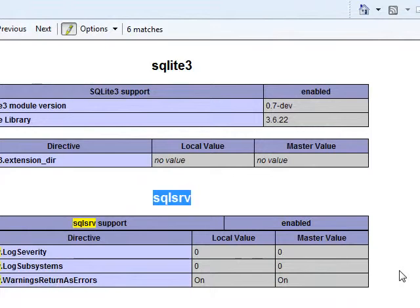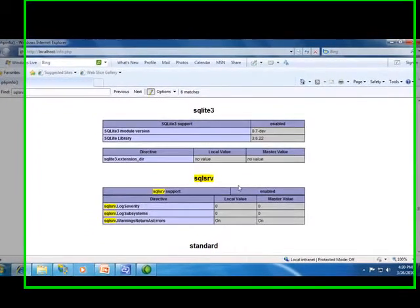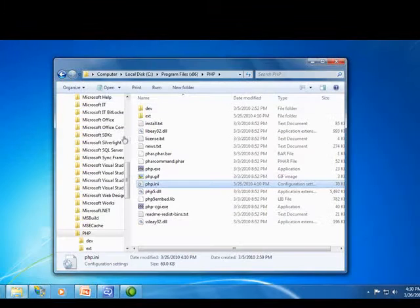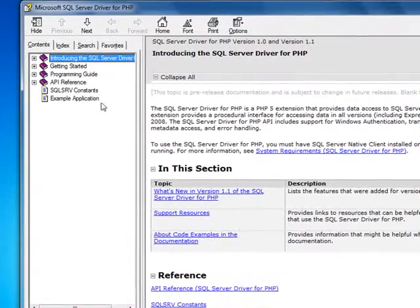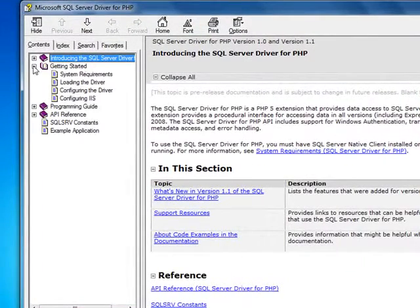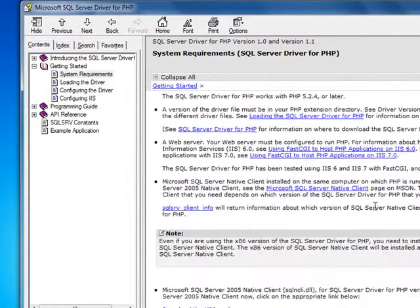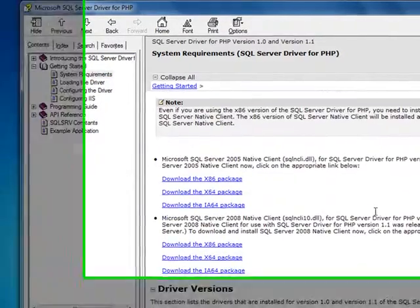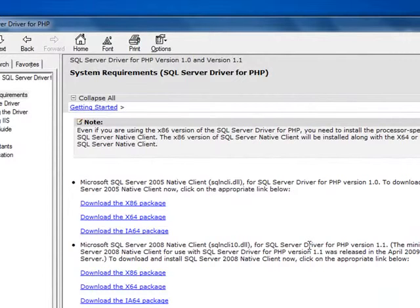So, that's it. Now we have access to SQL Server from PHP. If you followed my instructions and the extension didn't load, take a look at the driver documentation that came with the download. One common problem is that the correct version of the SQL Server native client isn't installed on the same machine that you're running PHP on.